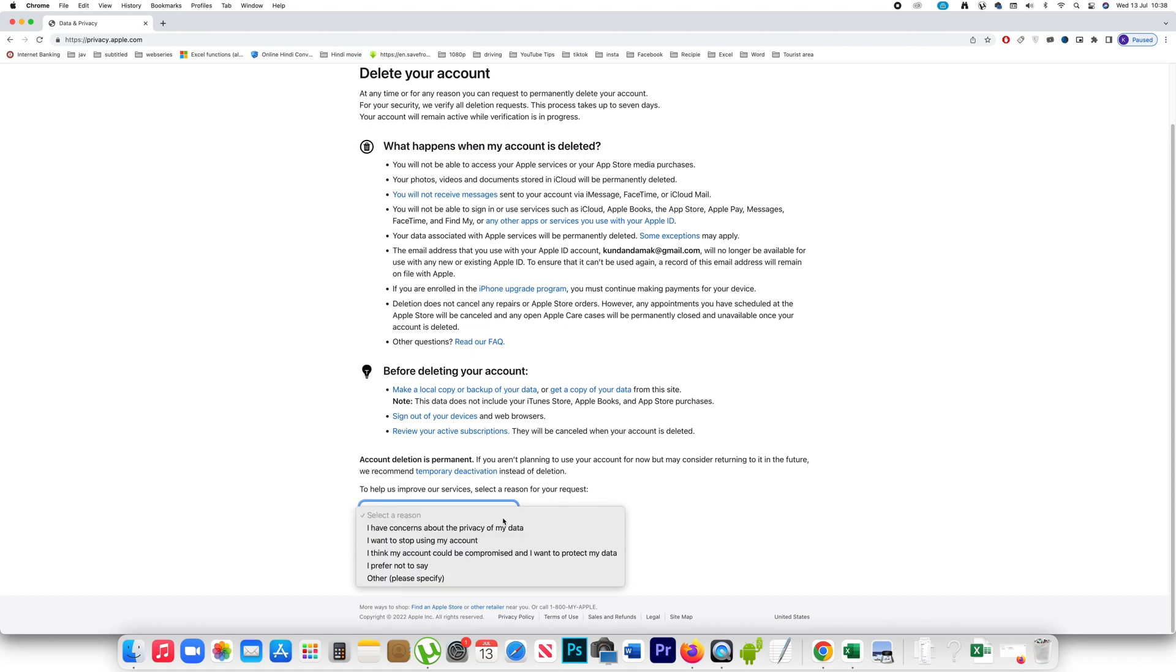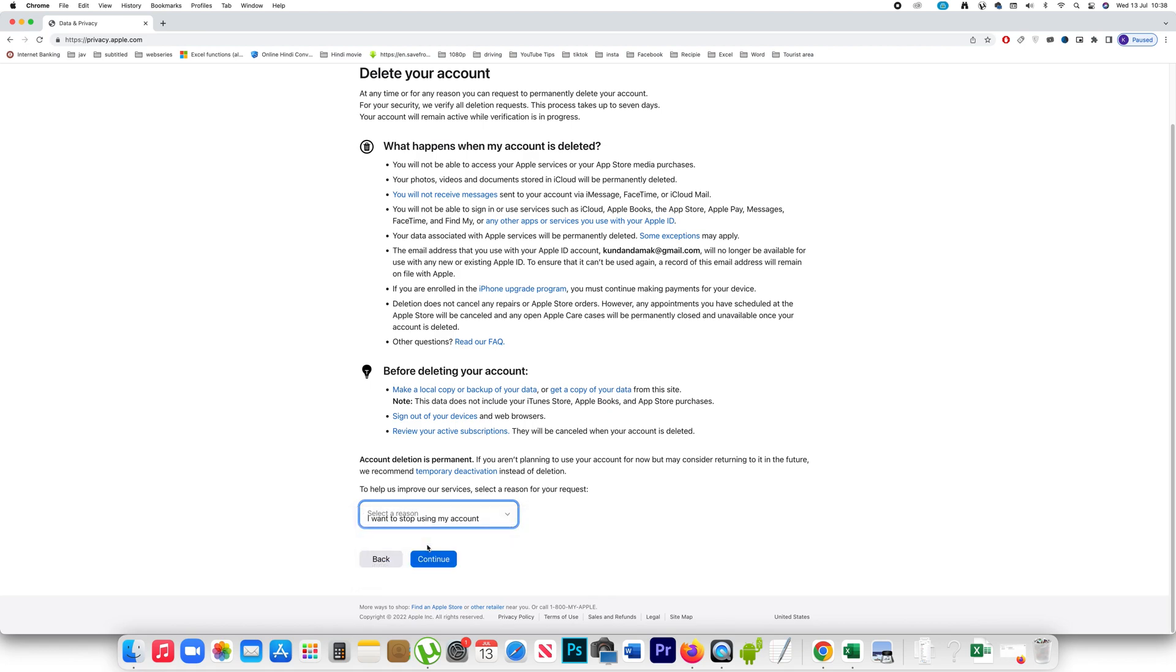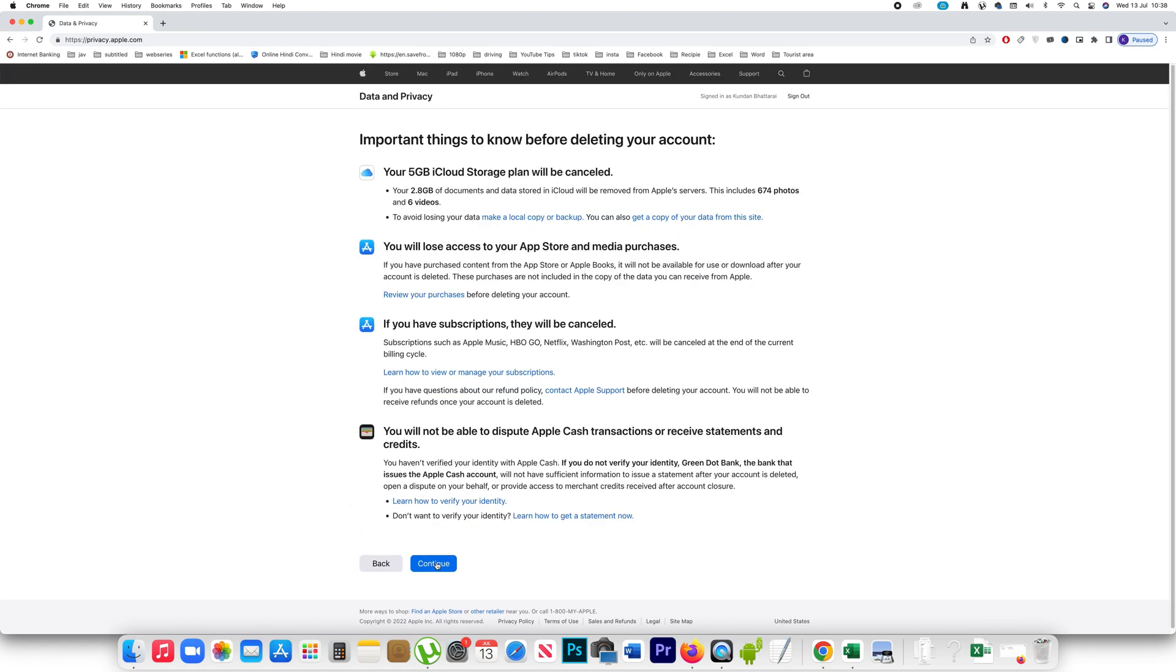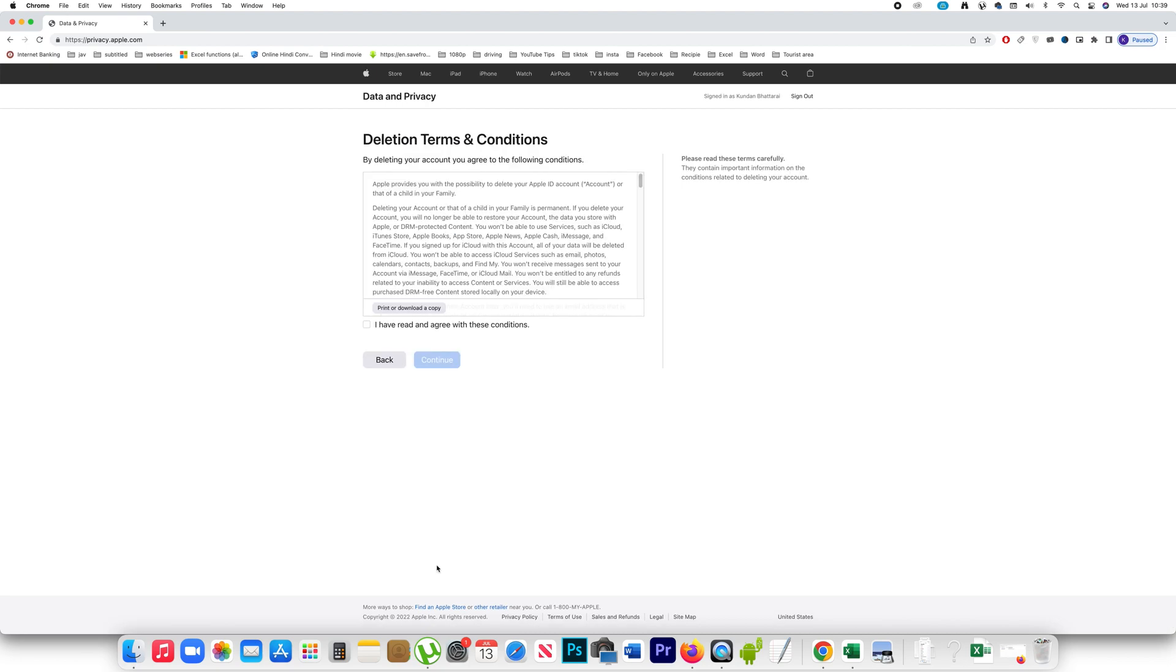If you want to delete you have to go here and you have to select a region and then continue. Same here also you won't be able to use Apple Store and media purchases. Subscription will be cancelled. You won't be able to use Apple Cash. The 5GB iCloud storage plan which is provided to you for free will be cancelled. If you want to continue you will select continue and then you have to select this option. I have read and agree with these conditions and then continue.